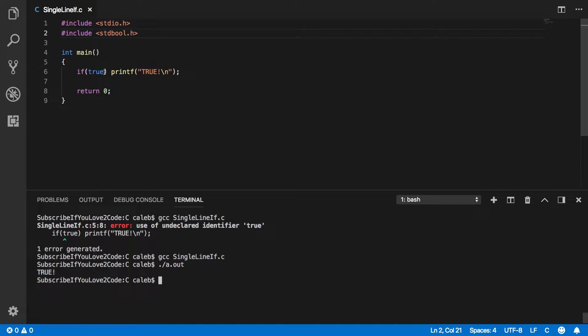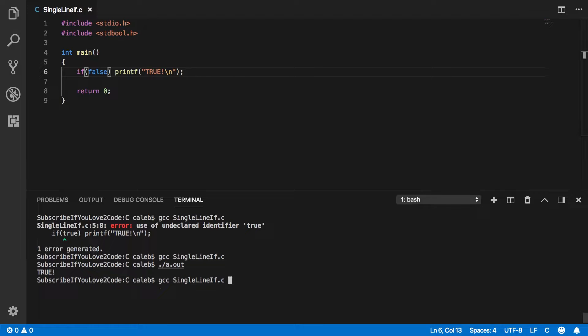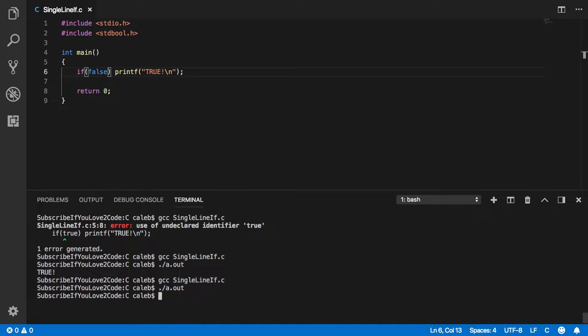And I can tell you that it is a working if statement because if we put false here, it's not going to do it. See, there's no output. So it is a functional if statement.